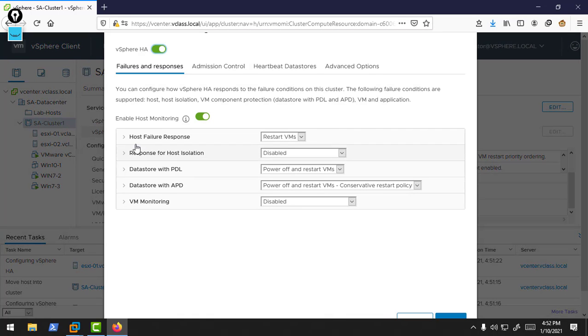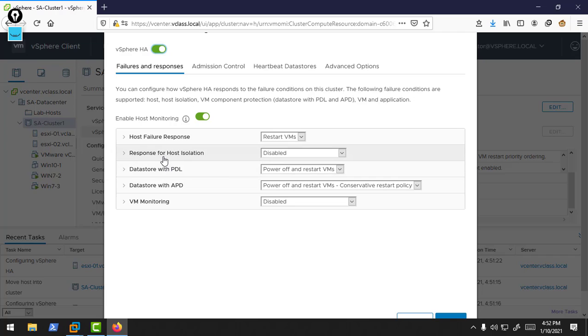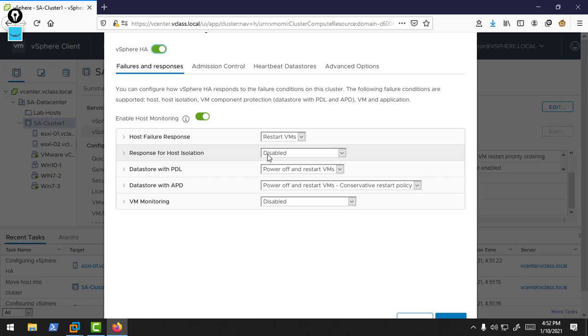Let me go to the edit option. If your host fails, it will restart your VMs to another host. If your host is isolated, then it will do nothing. In our previous video, I said to you, in the host isolation situation by default, the HA cluster does not do anything.